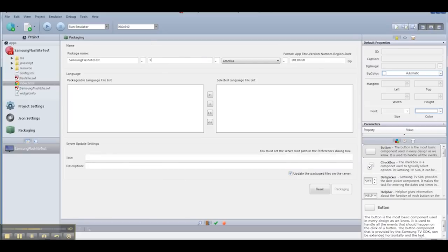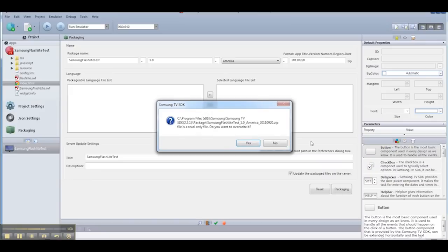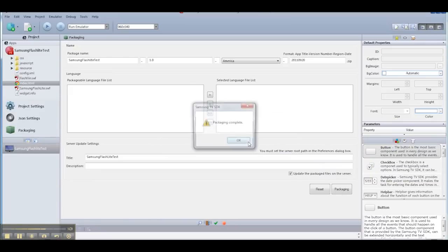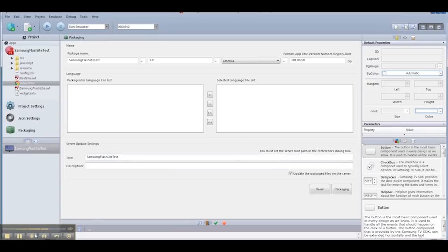If you reviewed some of the other videos, you'll know that packaging the application creates a zip file that contains all of our resources for our application. This will be used when you actually want to synchronize the app to the TV from the computer. So I'll go ahead and hit Packaging, and I'm going to say yes, I'm going to overwrite my existing one. Packaging is complete.